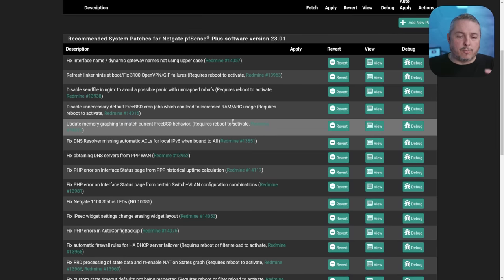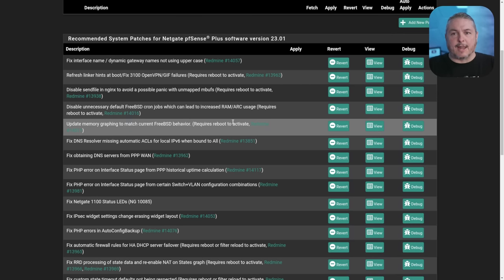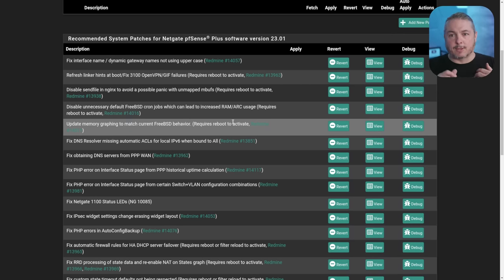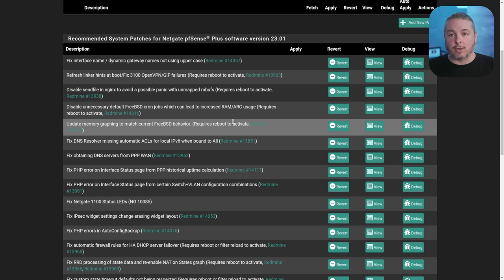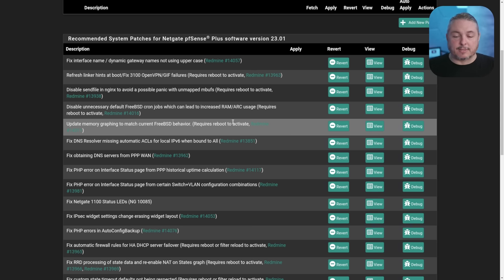Now it does warn you for any one of these if a reboot is required. It's not disruptive to apply them or remove them. Some of them though may not activate until a rule reload or a reboot of the system, and as I said, each one is noted.